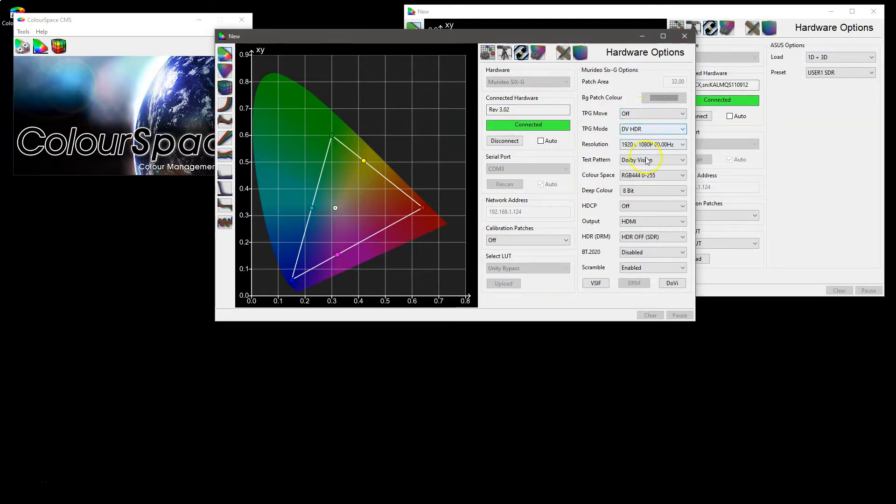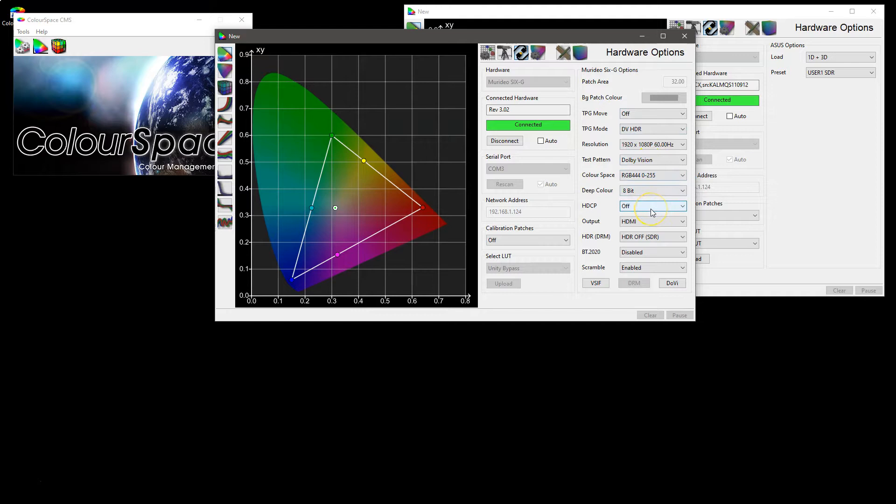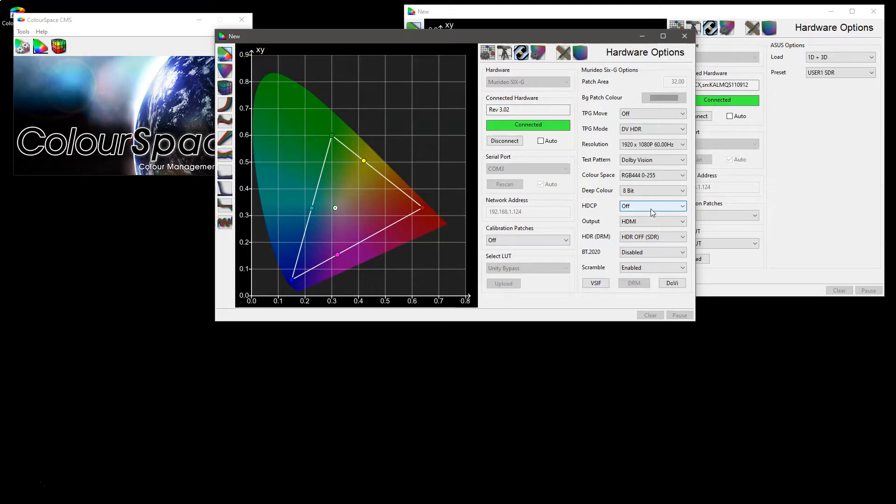Of the options that you have within the different hardware, as said these are specific to the hardware in question. And as a user you need to read the associated user manual to understand what these do and how they are applied through Colorspace controlling the specific hardware.